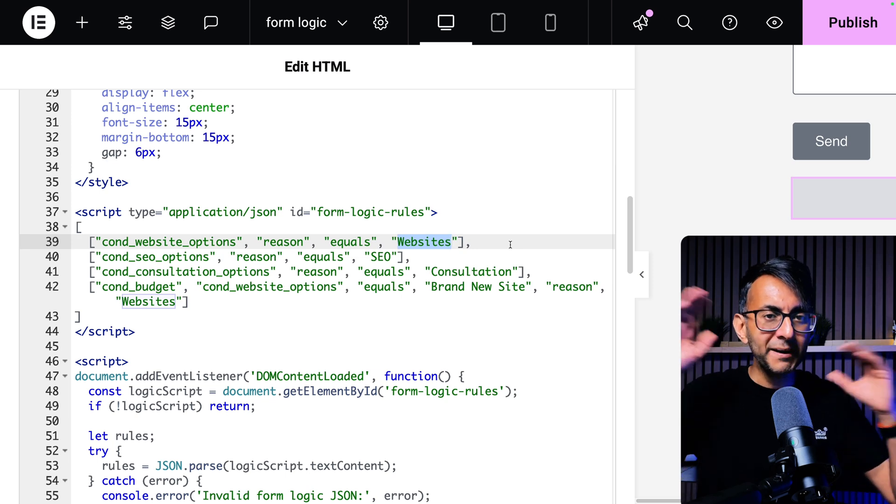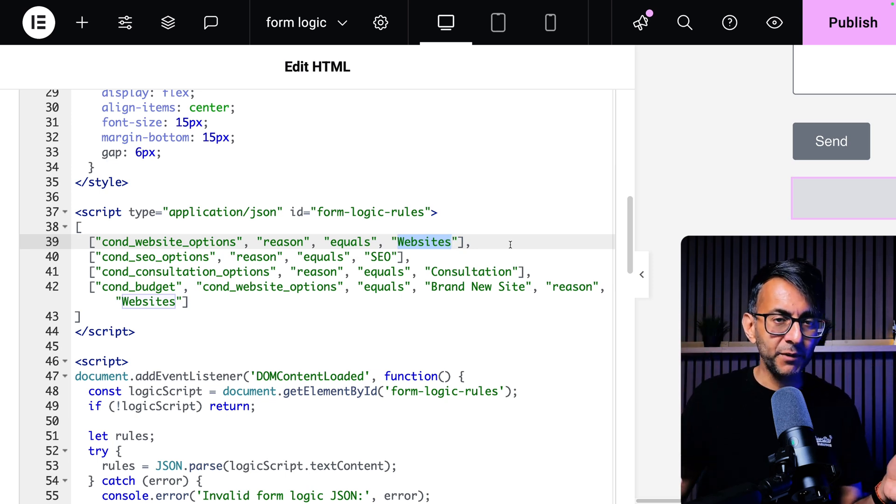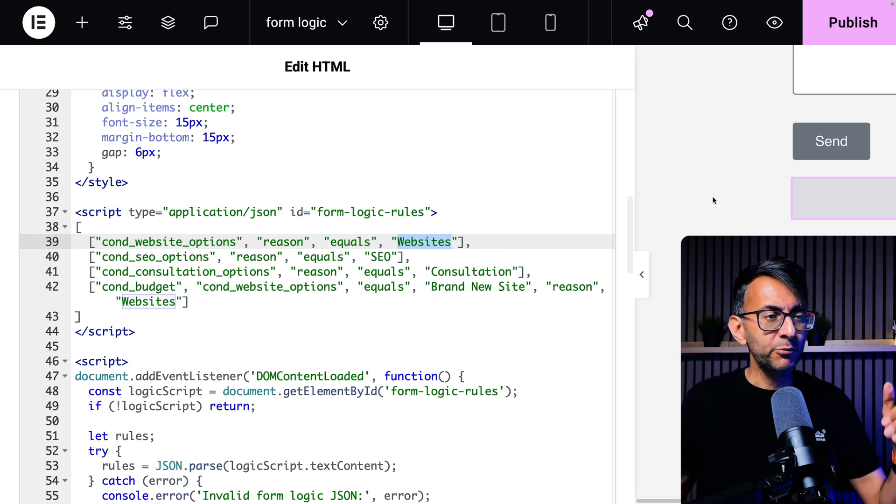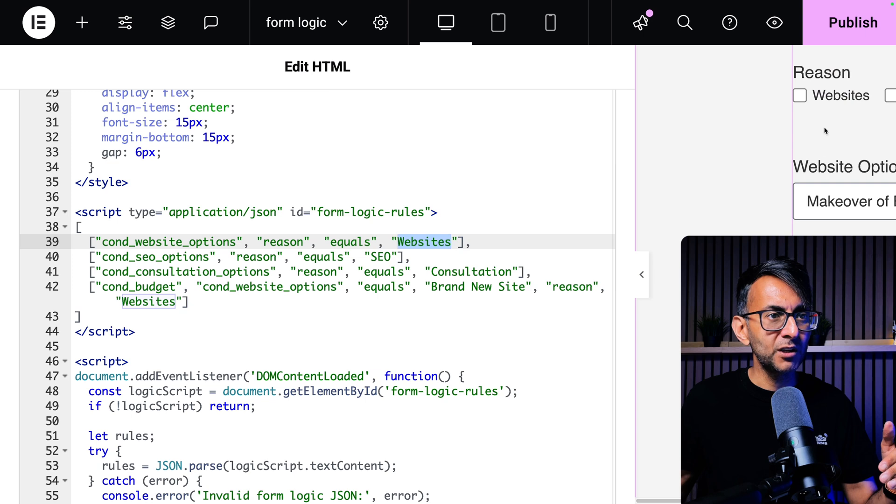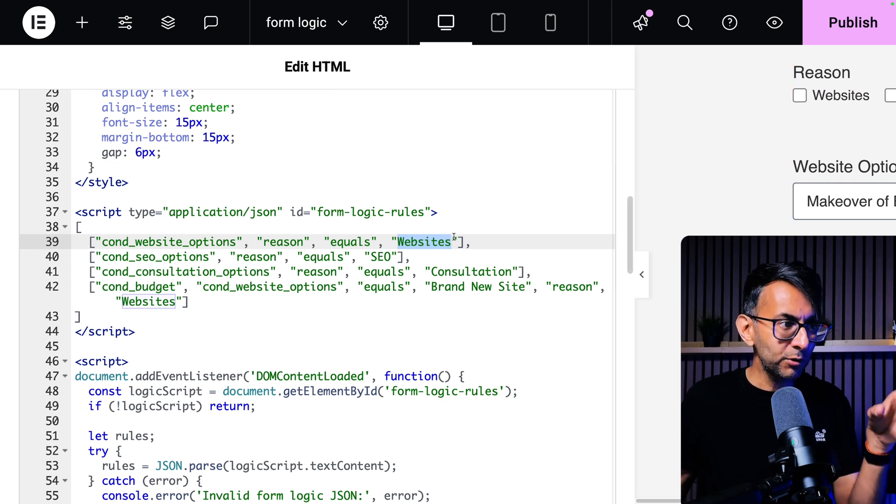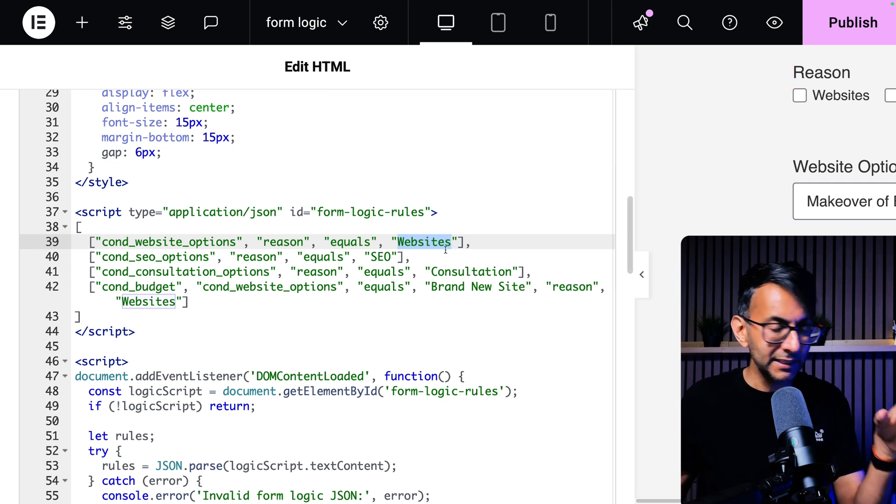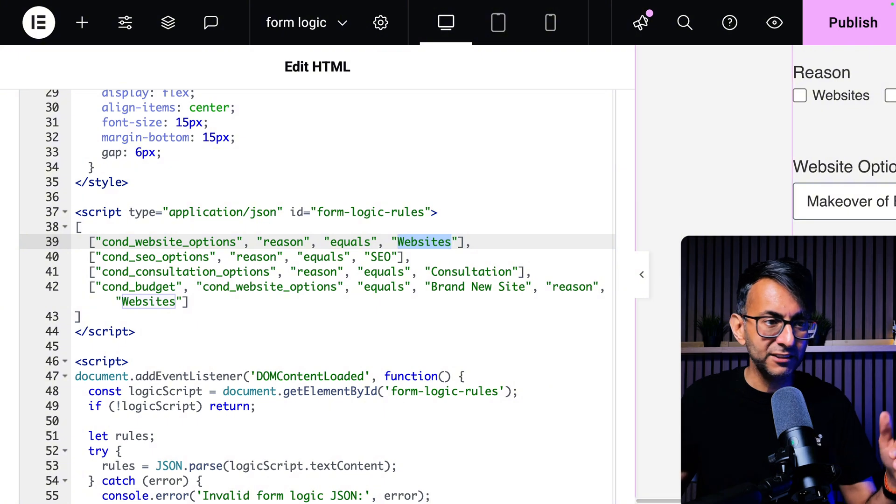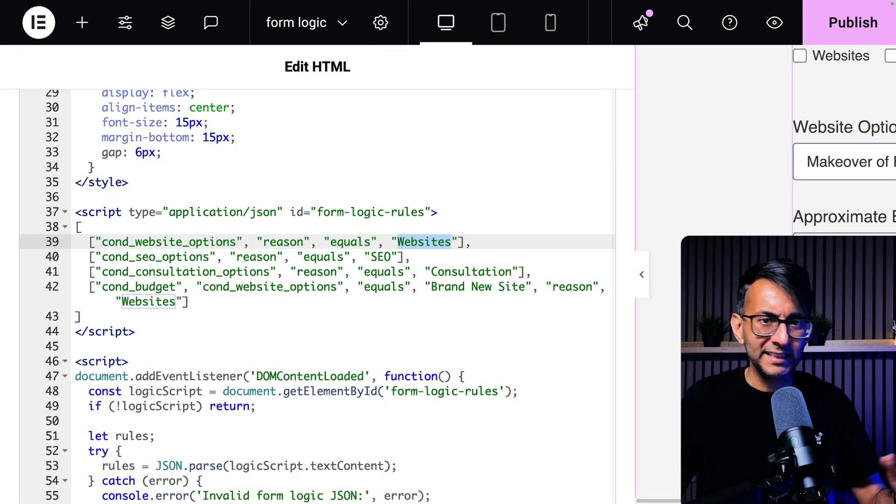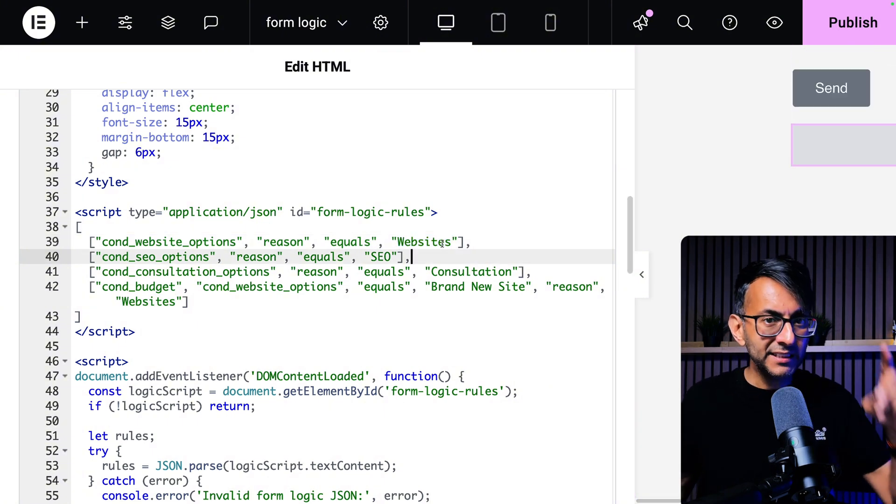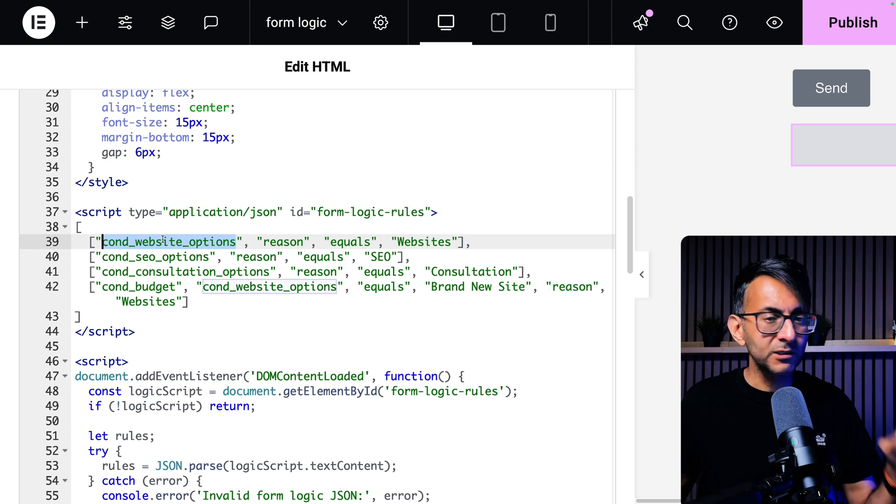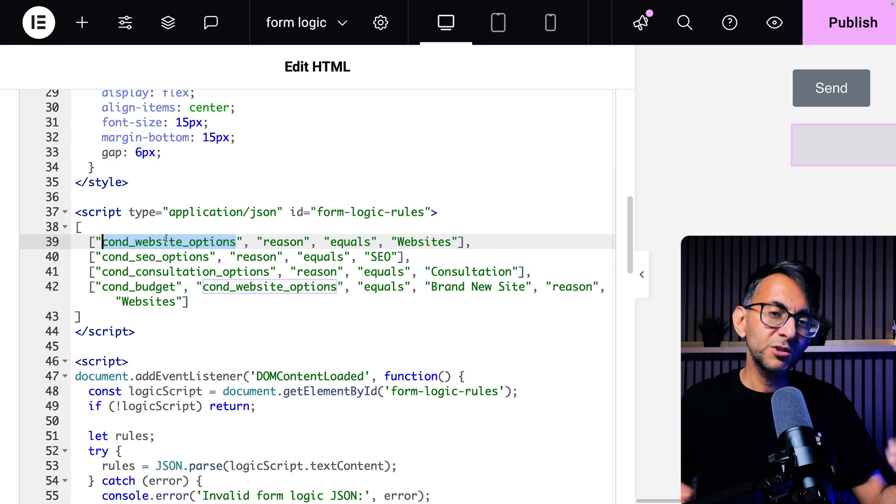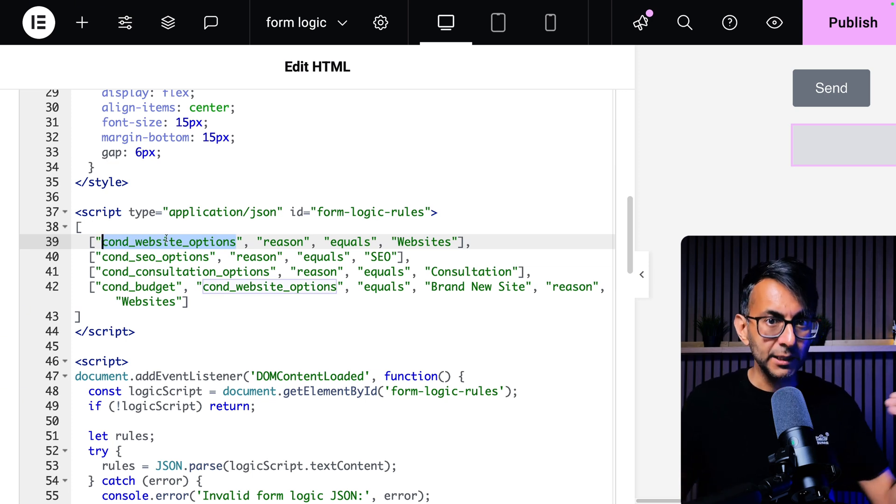So that's the item. You've got to think about IDs and what it says in your checkbox. So if we go back over here, can you see the reason websites? You've got to put the actual phrase that you've written there. Don't put in like an acronym or anything. When the reason equals websites, then this field cond underscore website underscore options will appear.